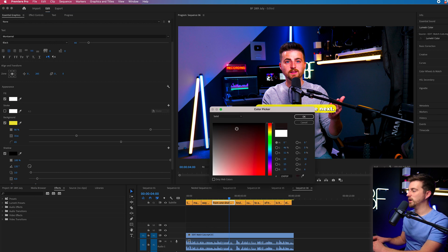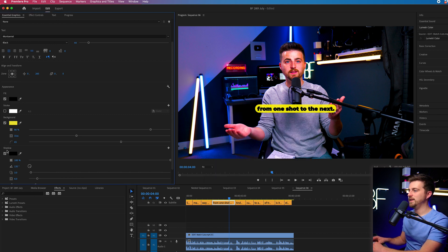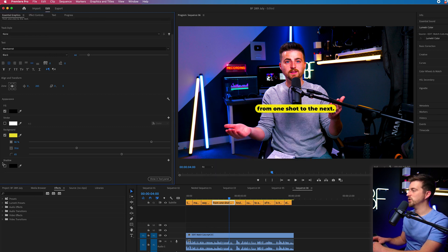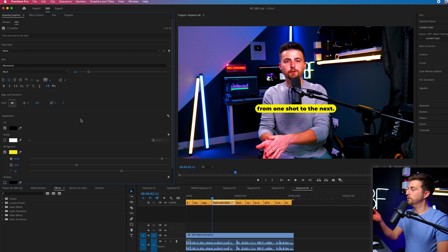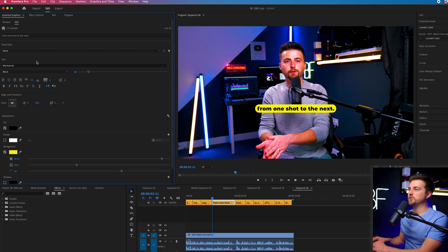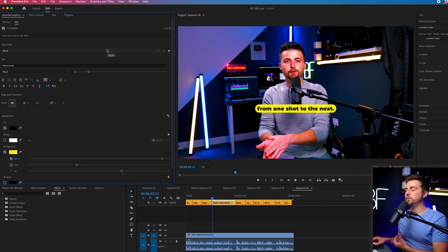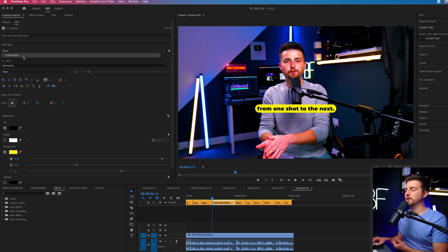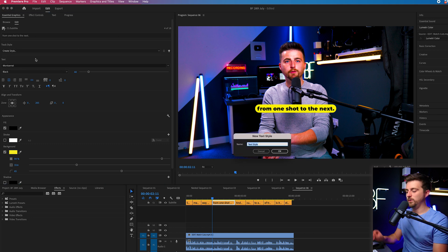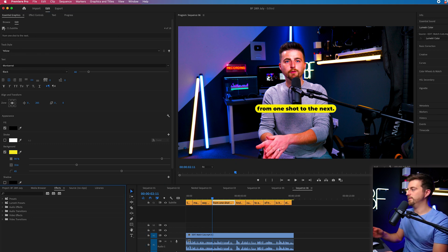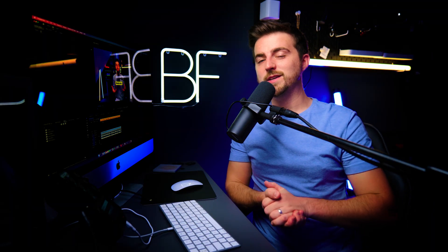So once you've created the look of your captions, we can now just go ahead and create a track style. So all we need to do is select a non, create style, and we'll call this yellow. So now when we scrub through, all of these captions are in this yellow track style.